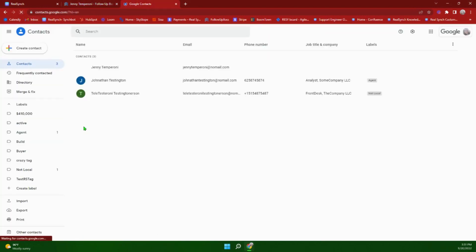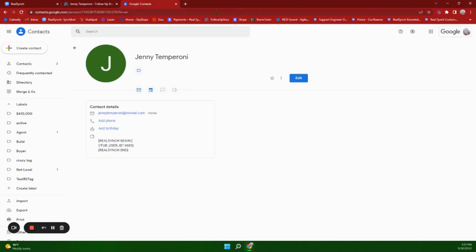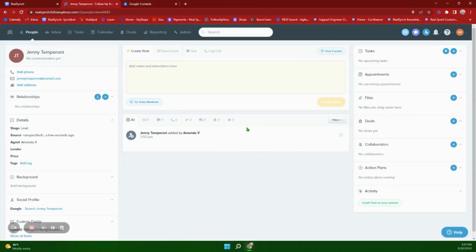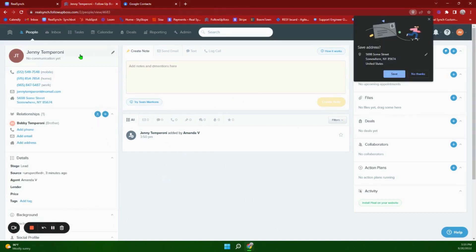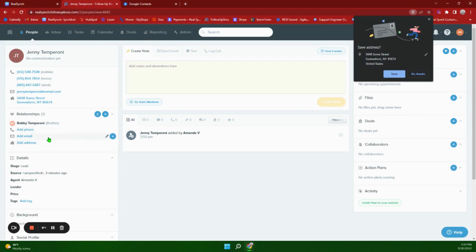If we pop over to Google Contacts, we will see that it has populated with the first name, last name, and email address. Let's fill in some additional information in Follow Up Boss and send it over. I've filled in the phone number — I've added three different phone numbers so you can see them go over. I've added an address and a relationship. When adding a relationship, just remember that the name and relationship are the only two things that pull over, so if you add an address, email address, or phone number to a relationship, it will not push into Google Contacts.